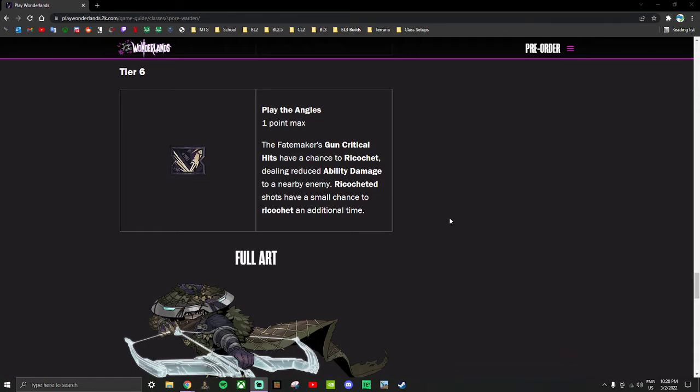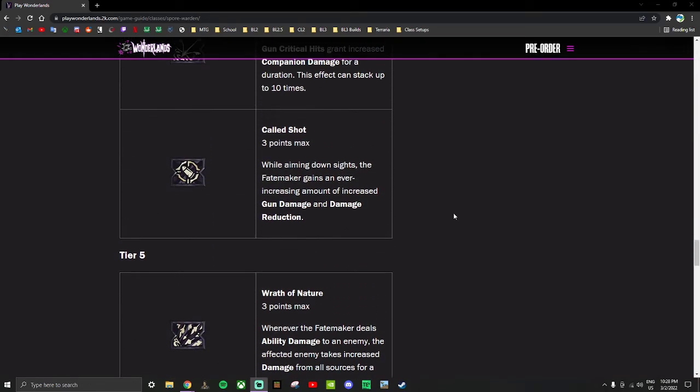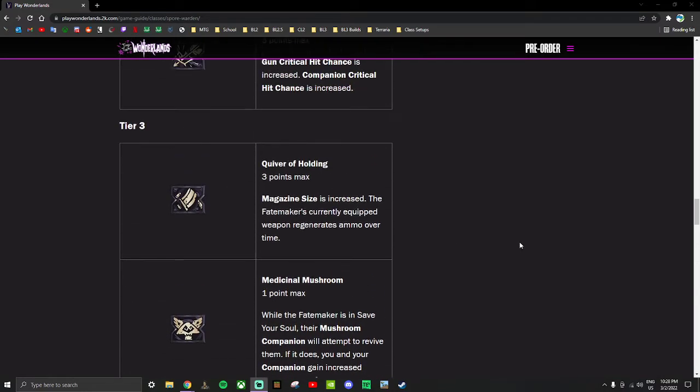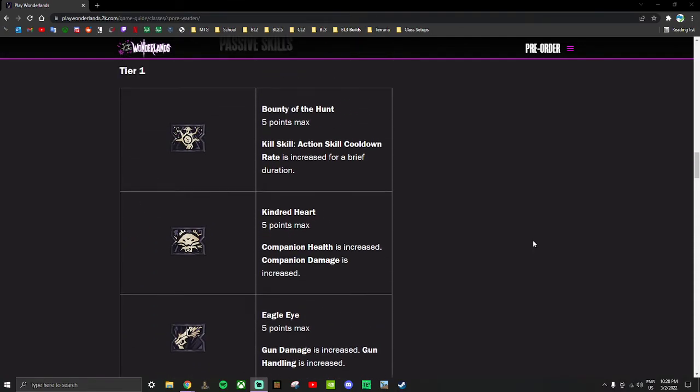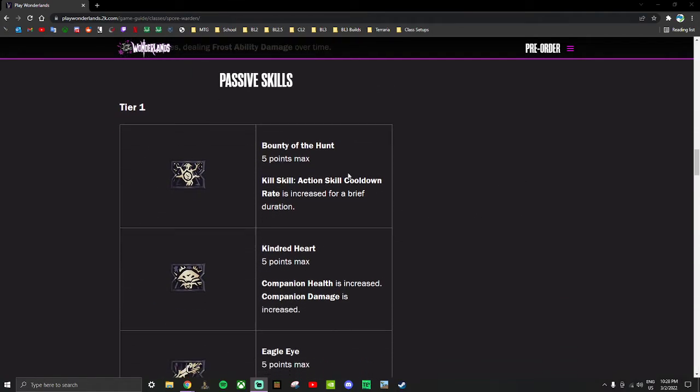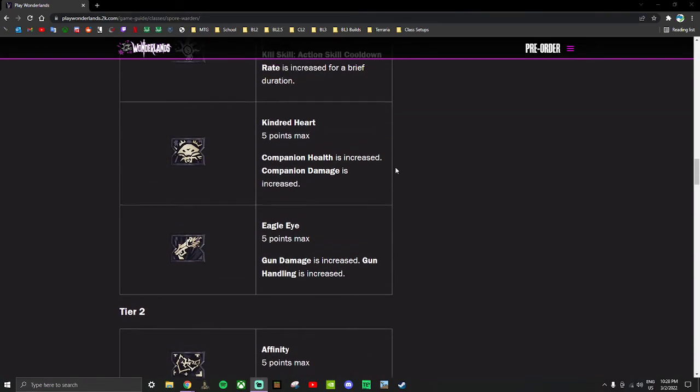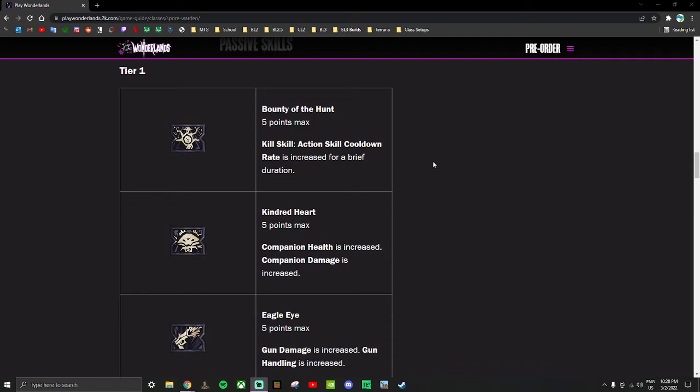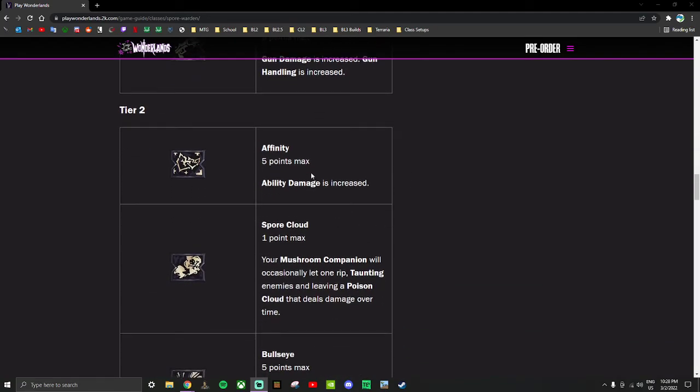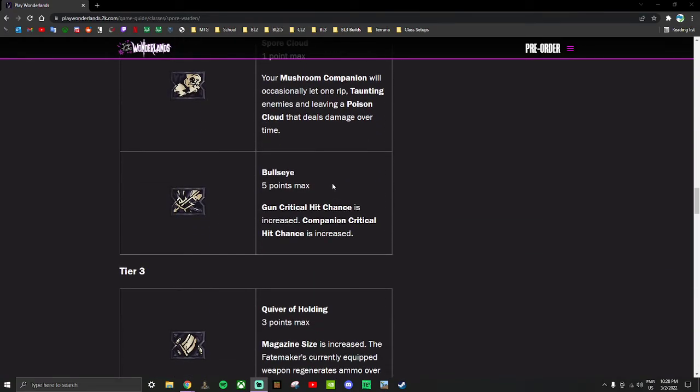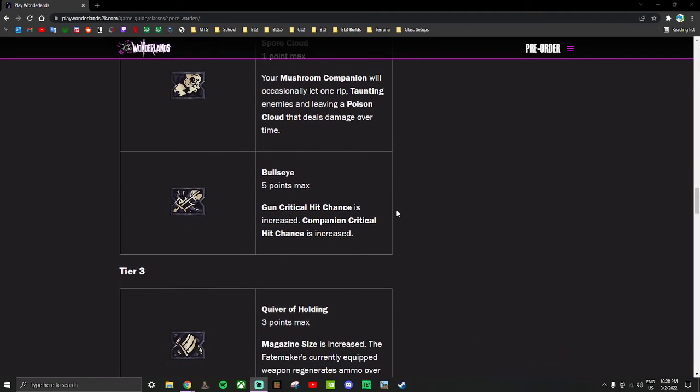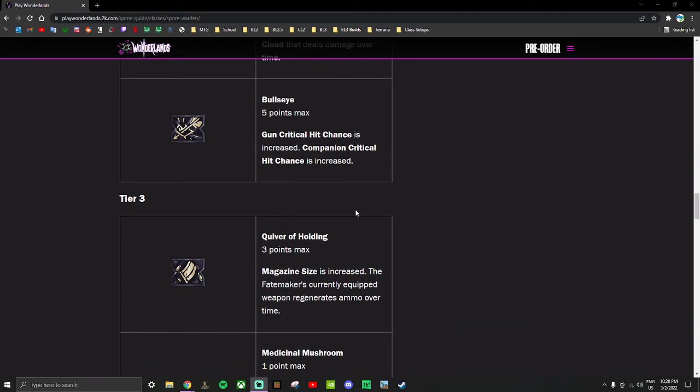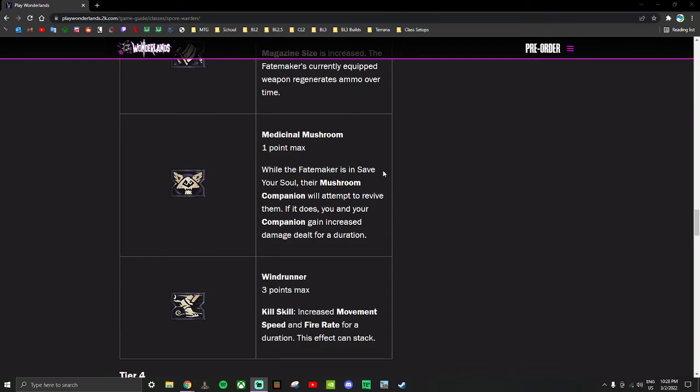That said, the Spore Warden in general just with all the good boosts it has seems like a genuinely good pick for a second class. It doesn't do anything specific with these early skills but they're all just good boosts to have on pretty much all characters. Action skill cooldown rate is good on all characters. Gun damage good on all characters. Ability damage is good on all characters. This taunting enemies is just good aggro relief - it's not necessarily that good on melee characters like Berserker or Clawbringer, but if you do any gun build on the Clawbringer probably good. But for things like the Stabbomancer which we'll get to and the Graveborn Spellshot, this Spore Cloud effect seems pretty strong.